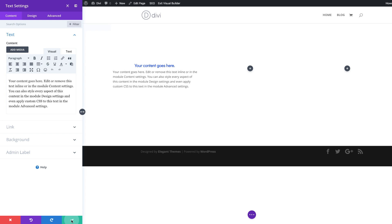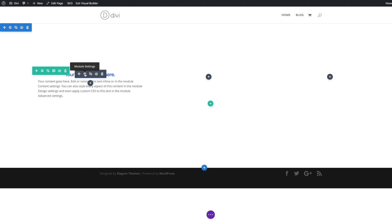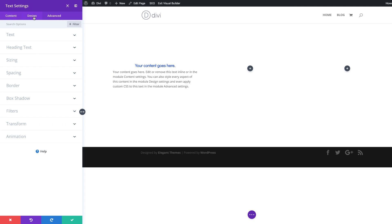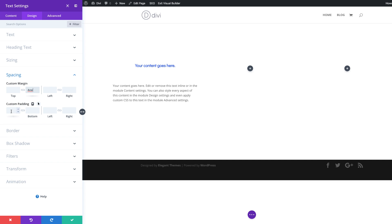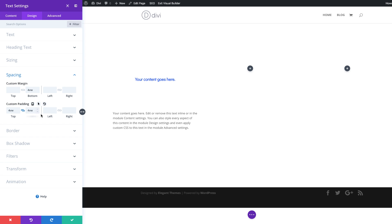Then we need to go into our heading text settings. I'm going to click on this gear icon, click on design, then spacing. We're going to start with a bottom padding of 4 VW. For the text module, the top and bottom padding is going to be 4 VW — I'm going to activate the chain so my value is added both to the top and the bottom.